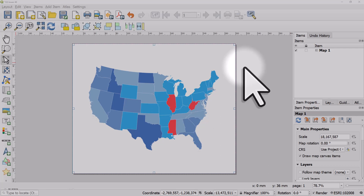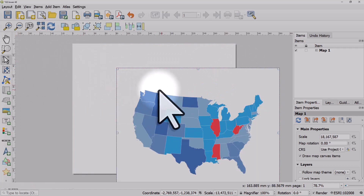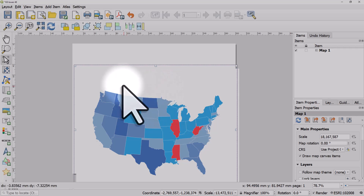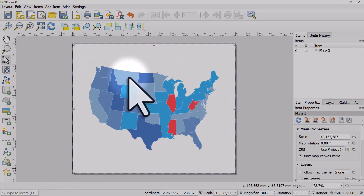Once you've added a map to a print layout in QGIS, it's really easy to position things exactly as you want. There are two kinds of positioning: one is with the arrow button, where you can move any item — it could be text, a map, or a north arrow — and position them exactly as you want.